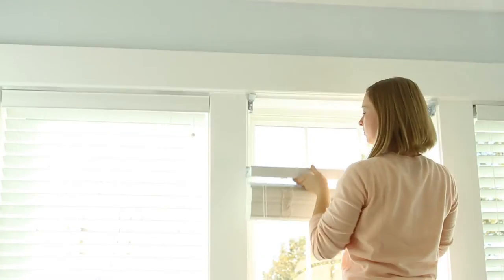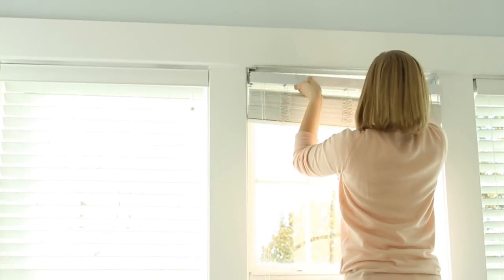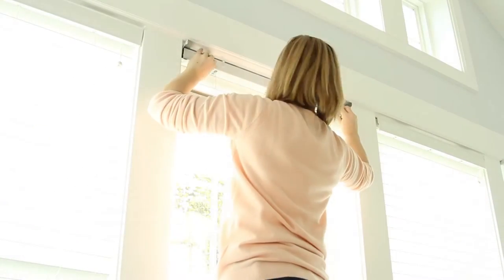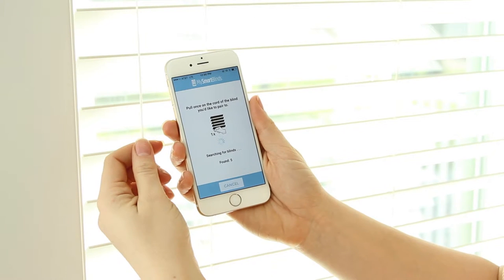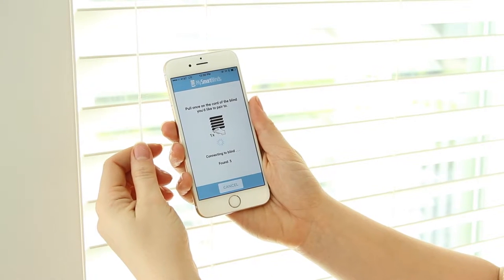Ensure that all automation kits have been fully installed in all blinds and that each kit has been paired to and calibrated in the My Smart Blinds app.